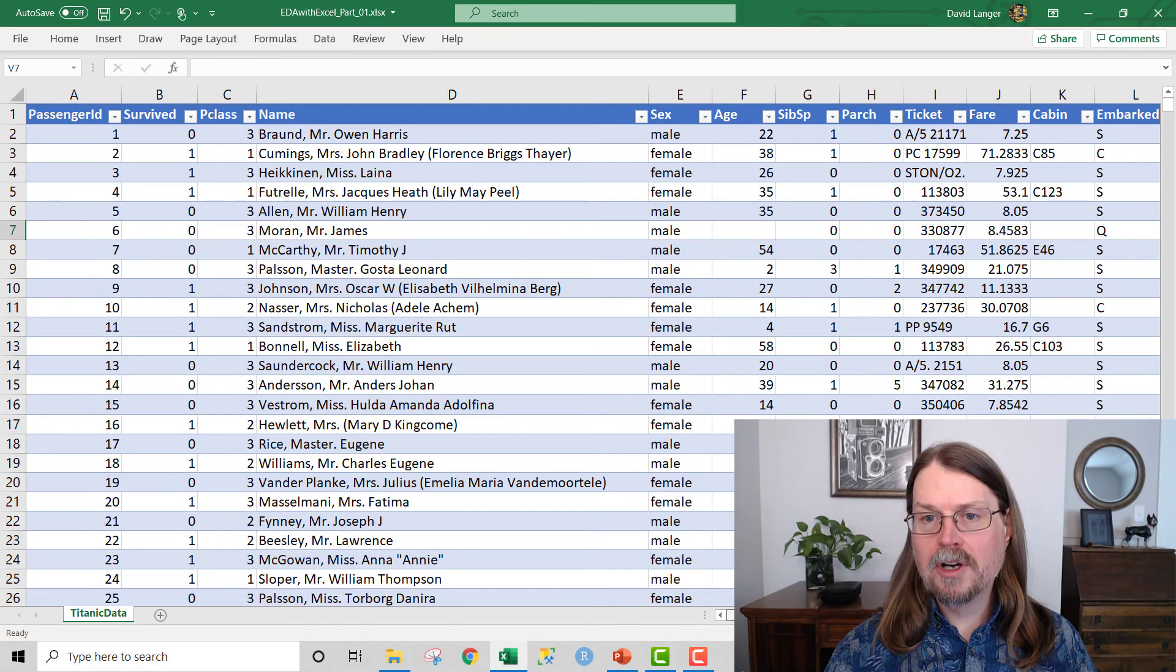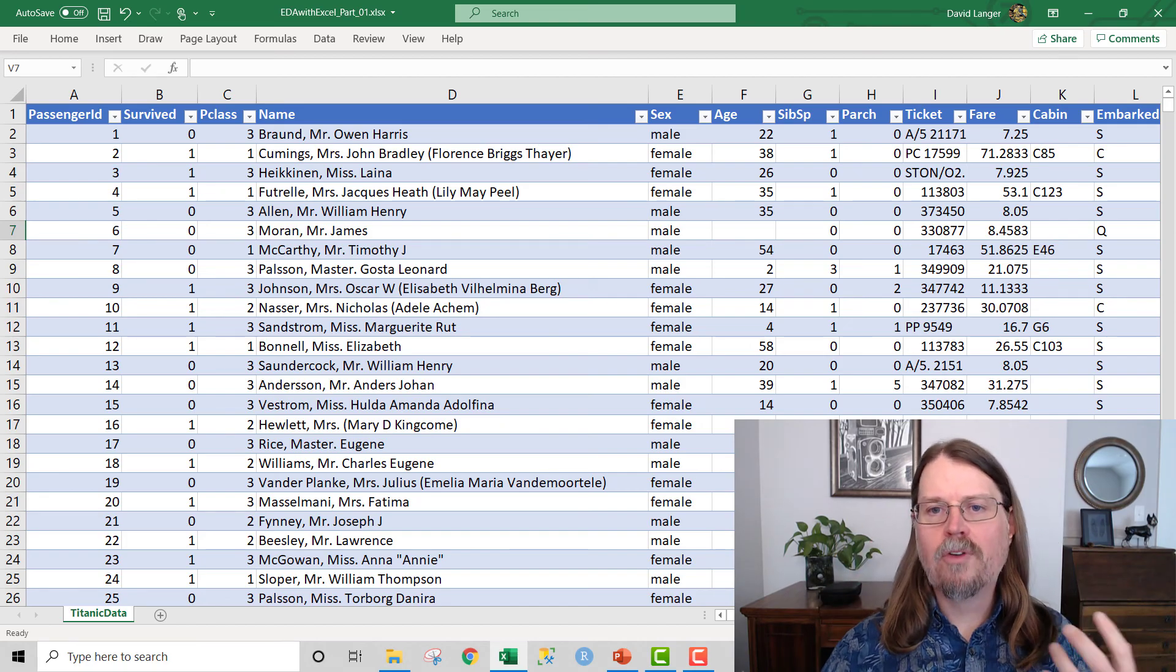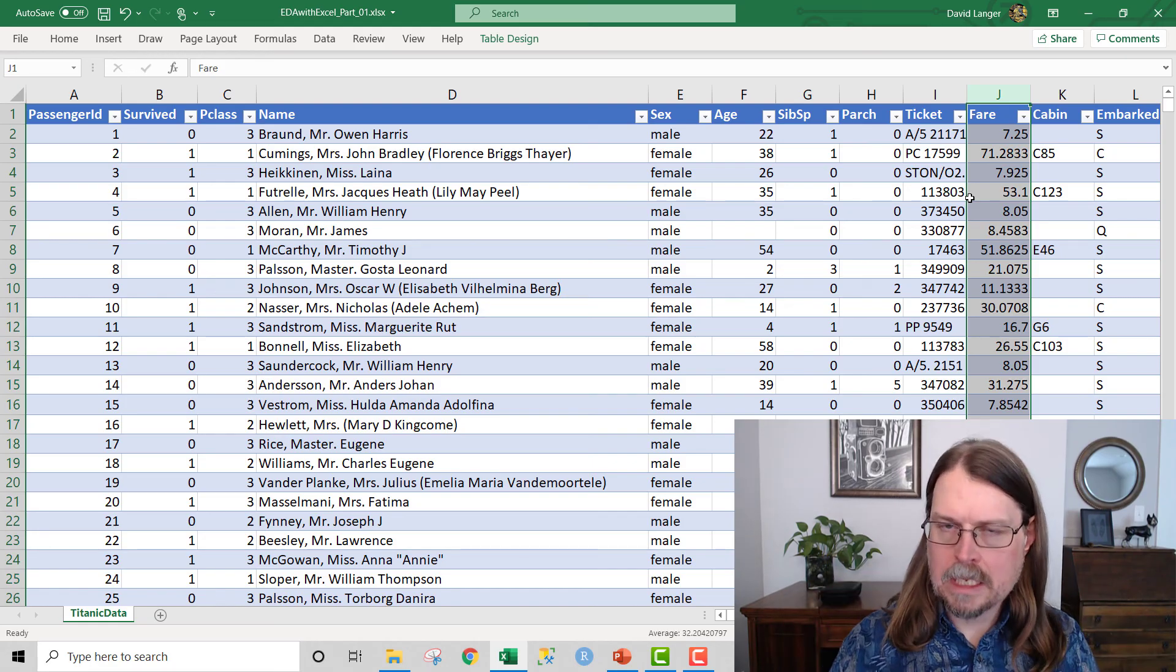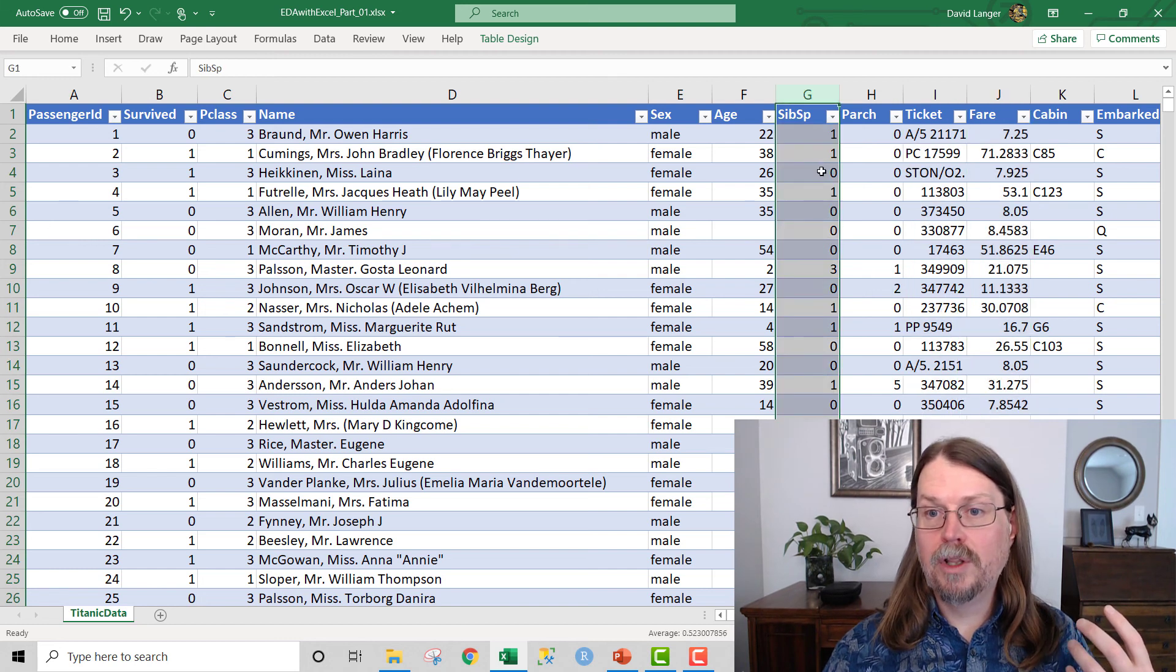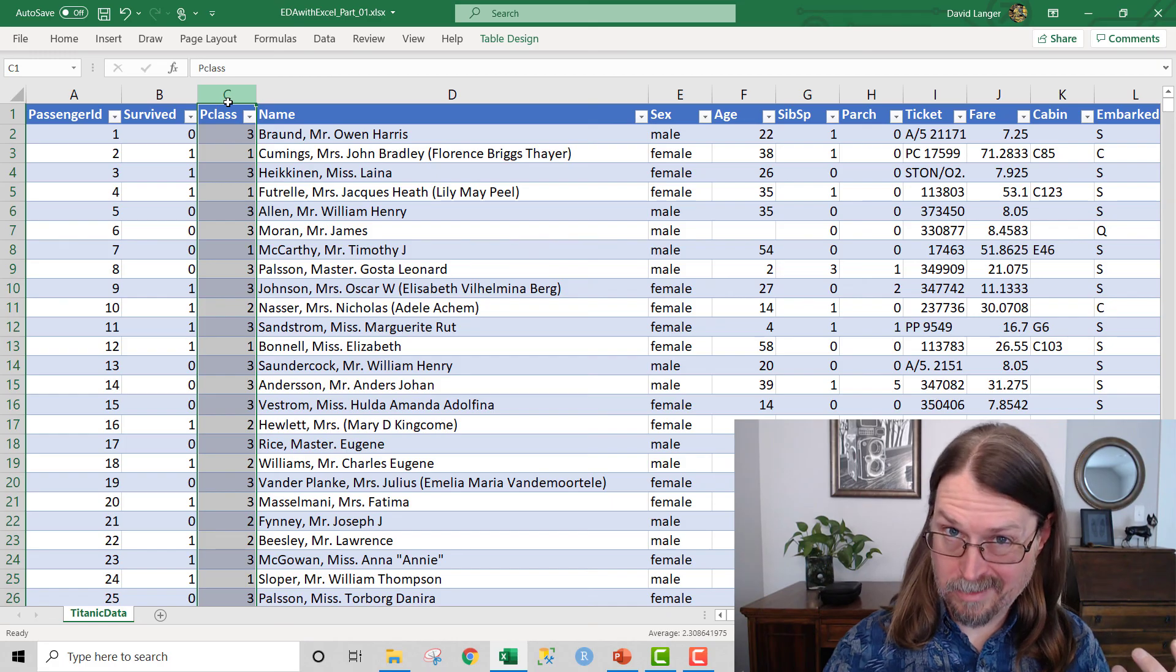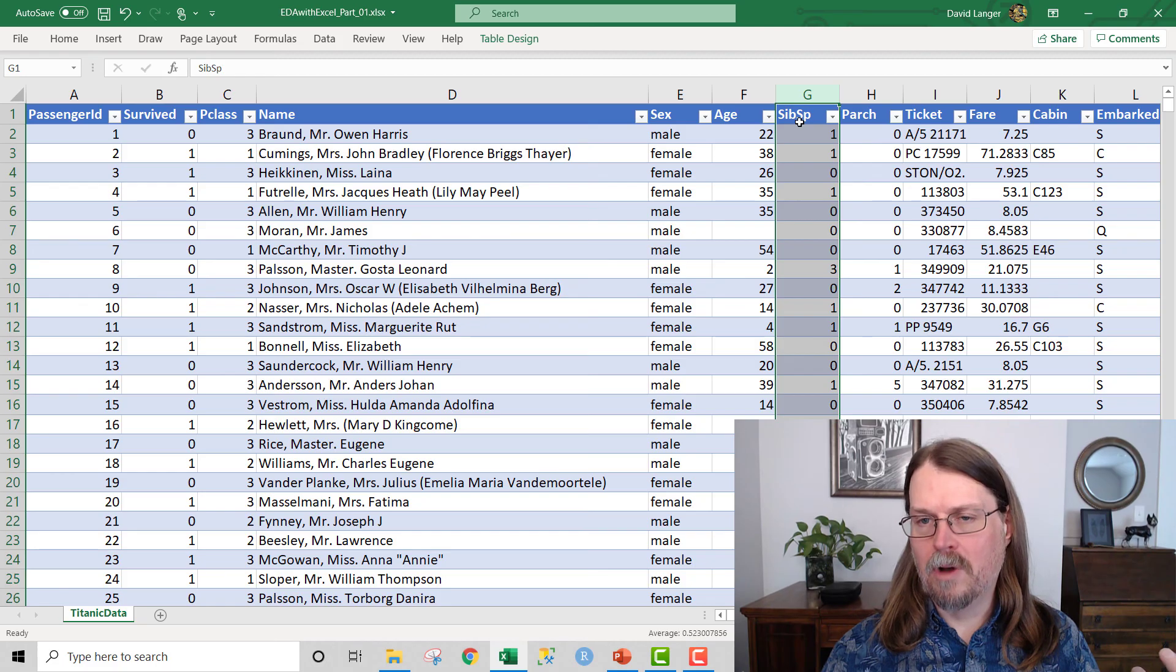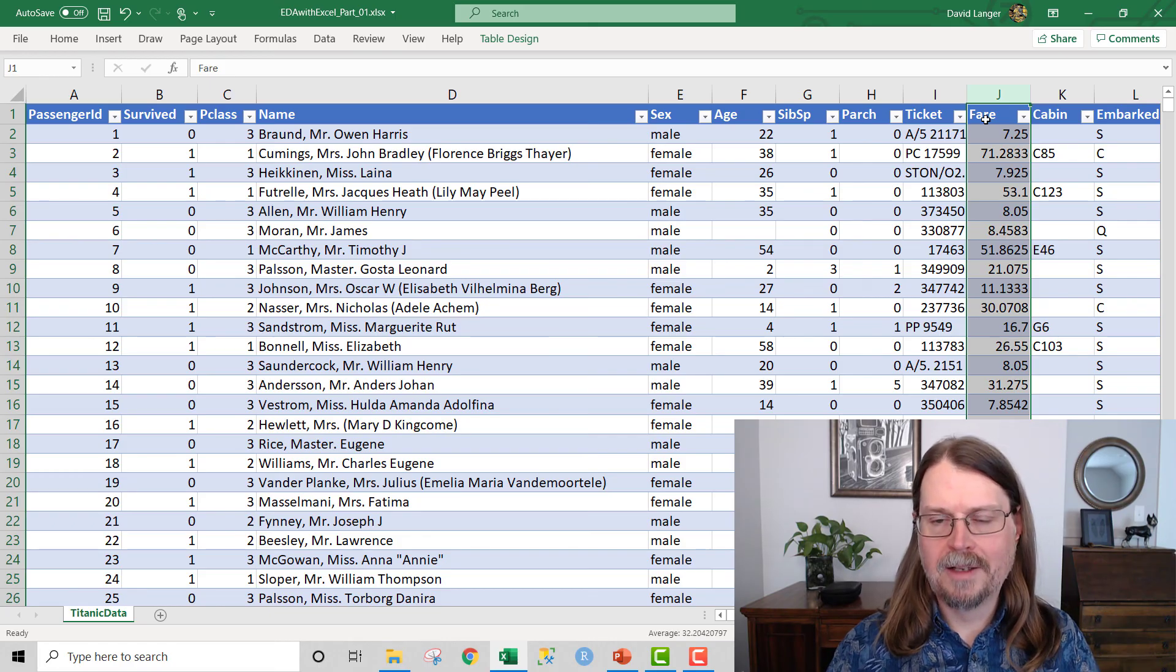What I would encourage you to do is go to the GitHub and grab the files, grab the Excel files, and perform this analysis on the SIBSPA and PARCH and FAIR columns, because those are the remaining numeric columns, and look for the kinds of things that I looked at. For example, is this really a numeric variable? Because notice that PClass, for example, when we looked at that, wasn't actually a numeric variable, it was actually a categorical variable just encoded with numbers. So I'd really encourage you to do the analysis as homework using the analysis tool pack.